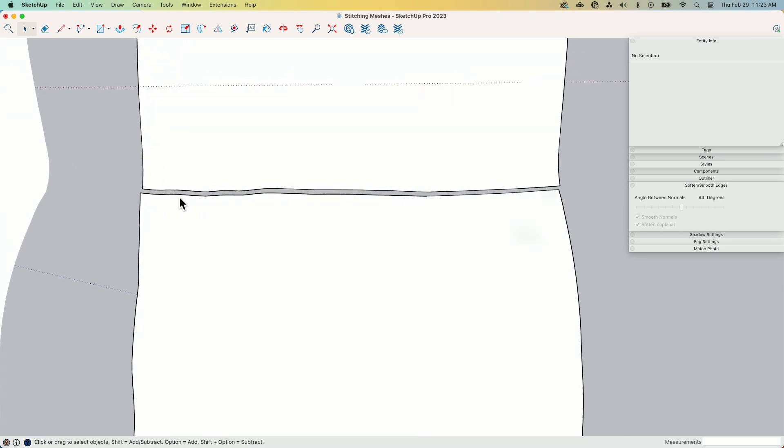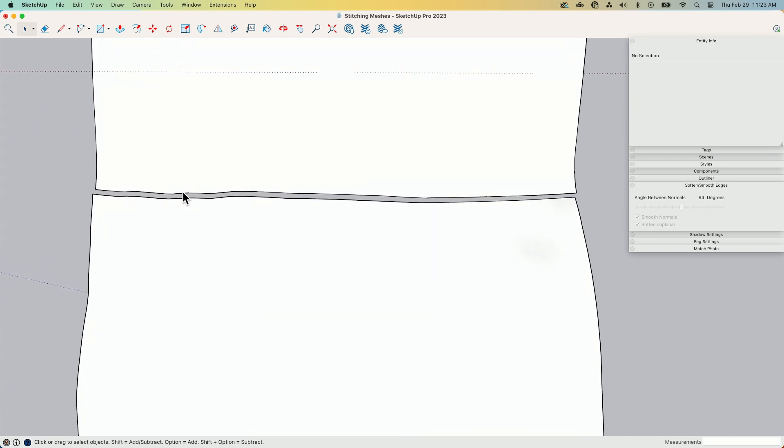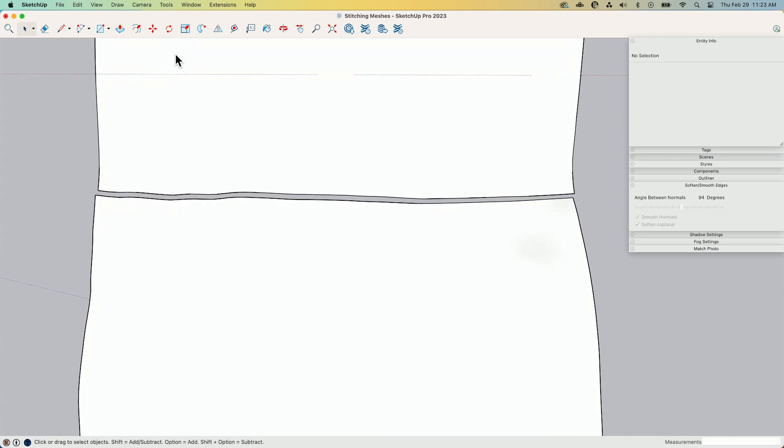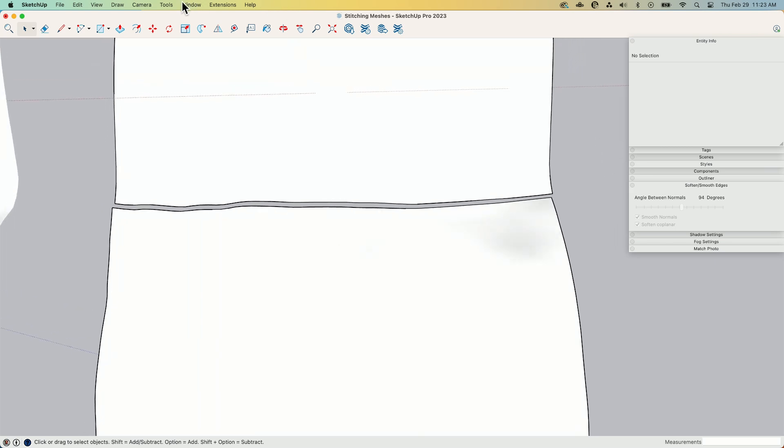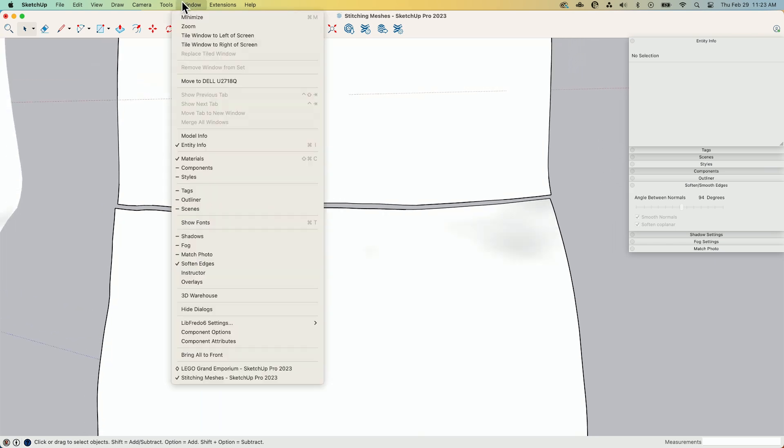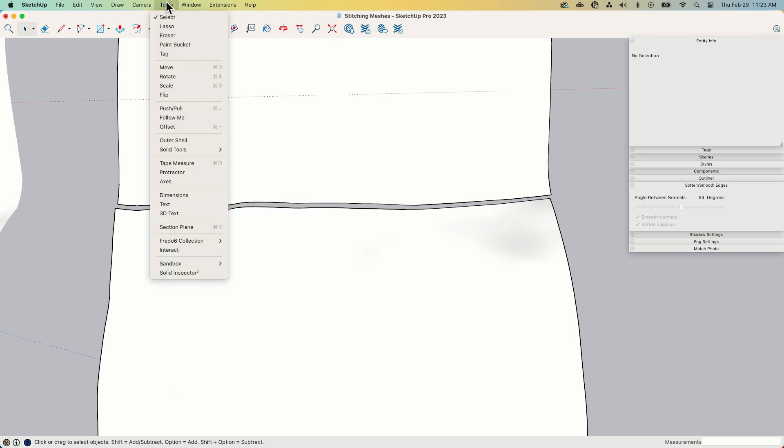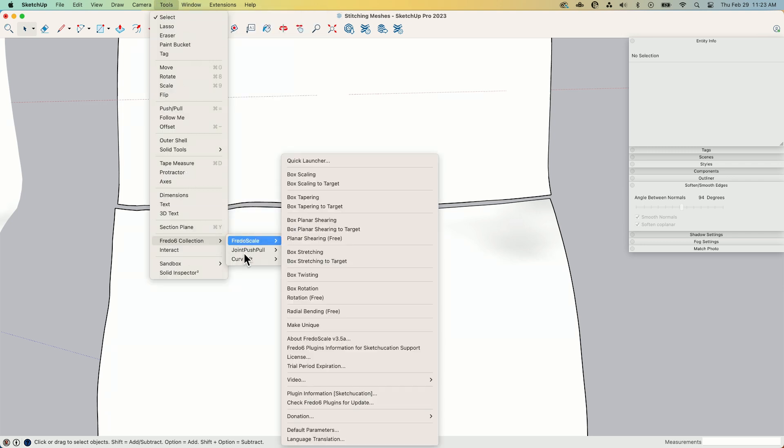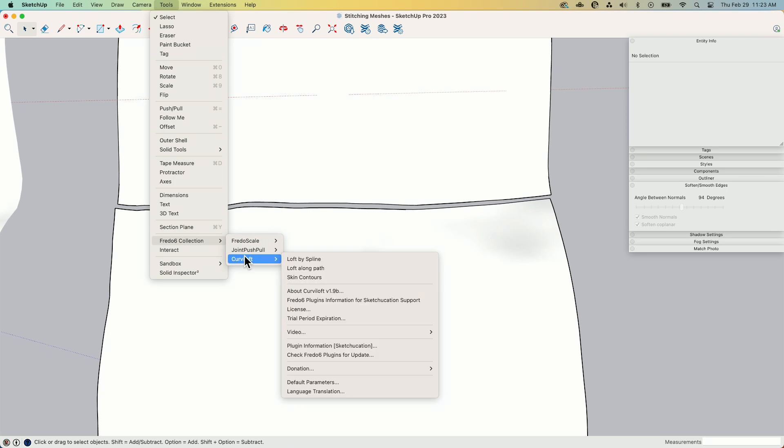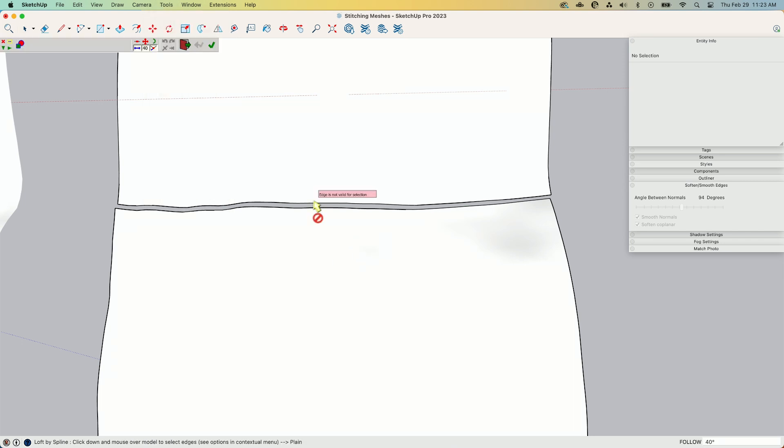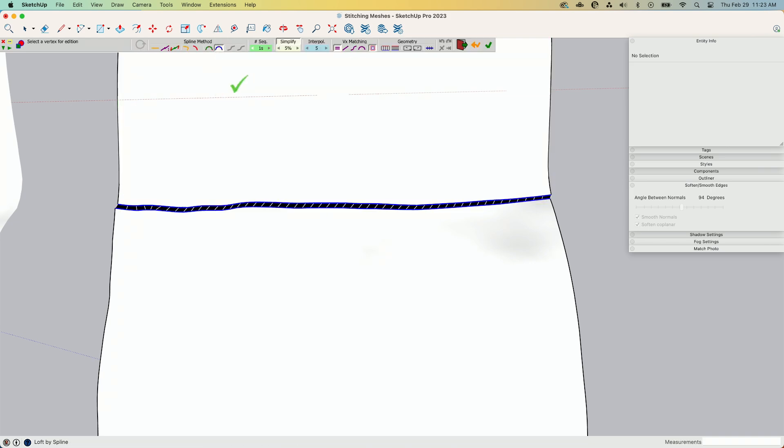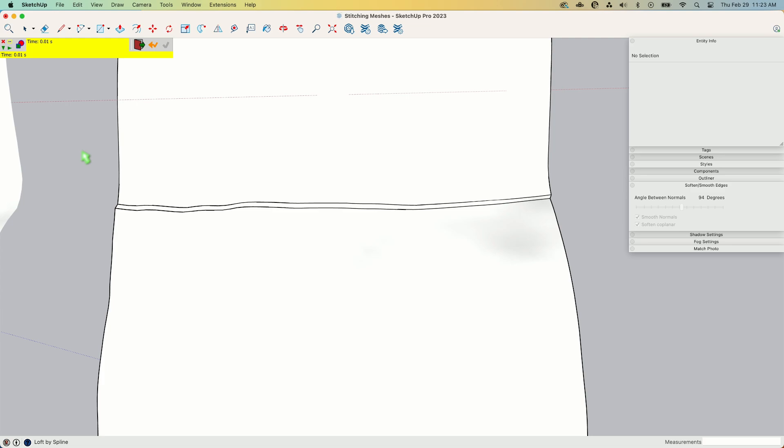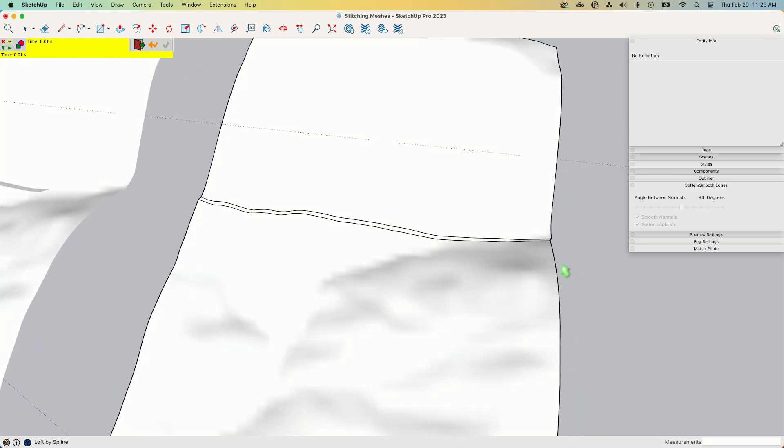I just need to tell it I'm going to have this edge and this edge loft together. And we've done several videos on Curviloft, if you guys haven't seen it, search our channel. There's a bunch of these. But I'm just going to go in here to Fredo 6 Collection, I'm going to go to Curviloft, and I am going to Curviloft by Spline. I'm going to grab this edge and this edge, hit Do It, all right.